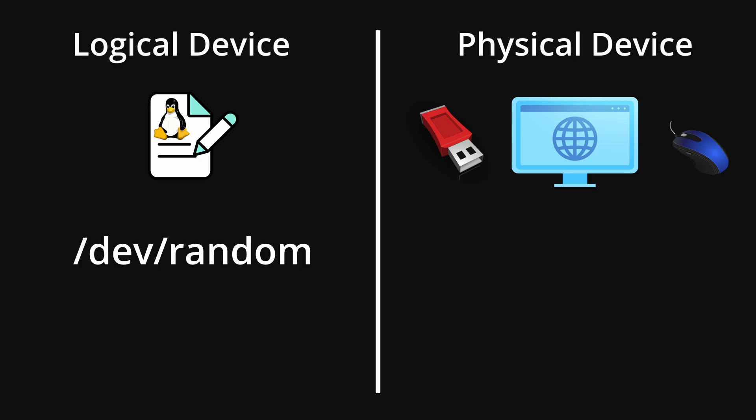But we have a device called random, and when we call that device, the kernel stops the file operation and it calls a kernel module, and that will generate a random number. So it doesn't necessarily need to be a hardware. It can be even logical. It can be just kernel functionalities.